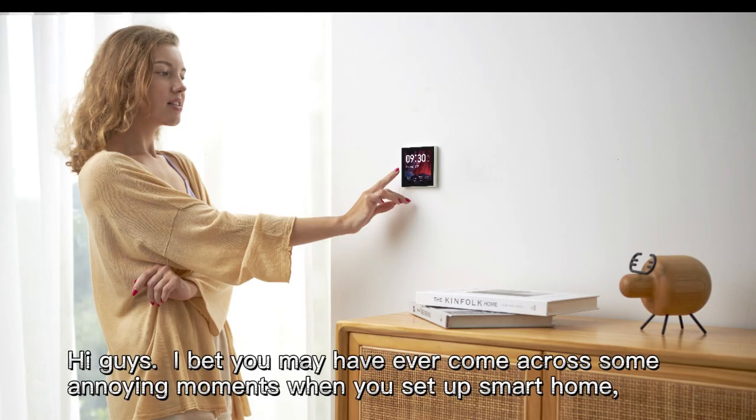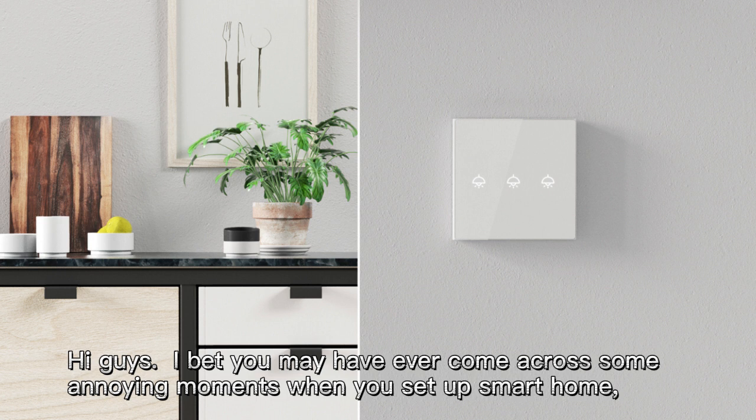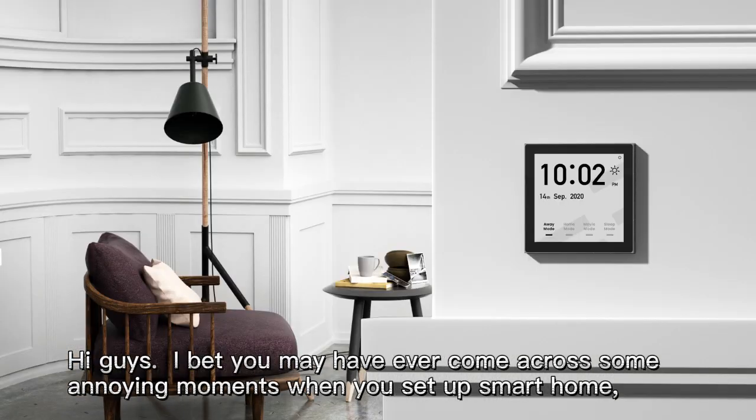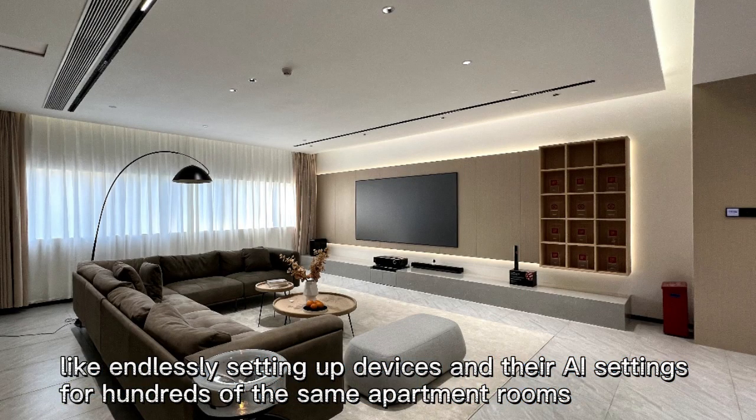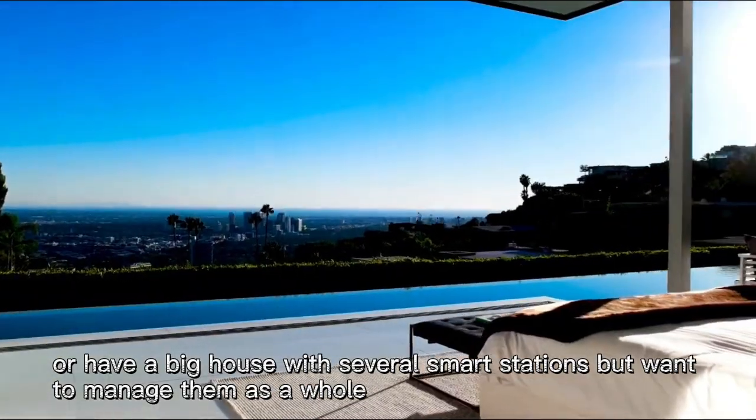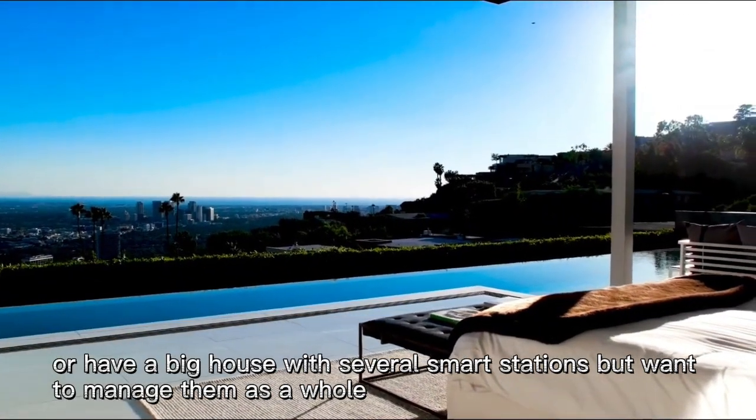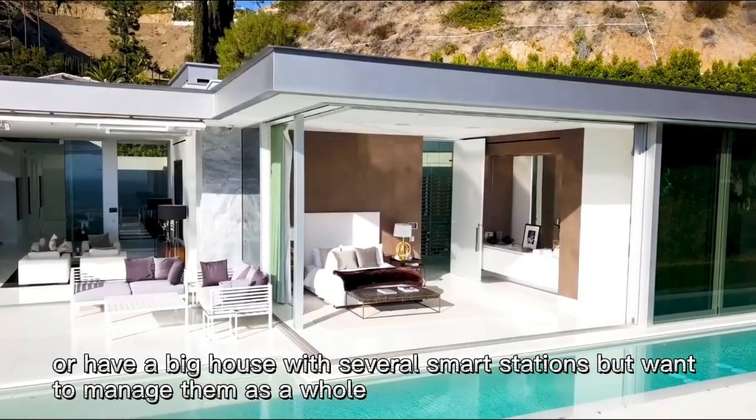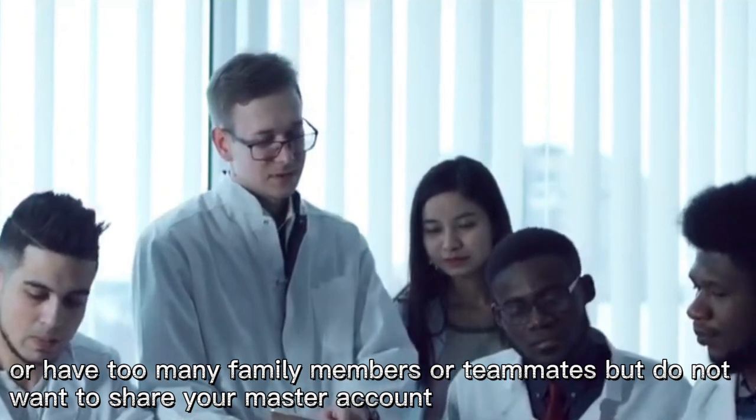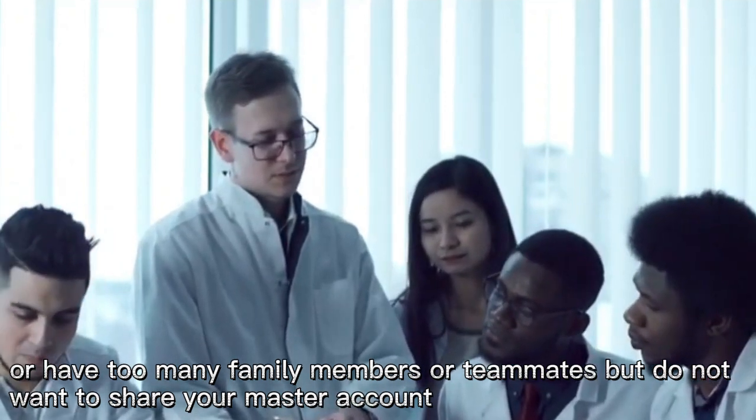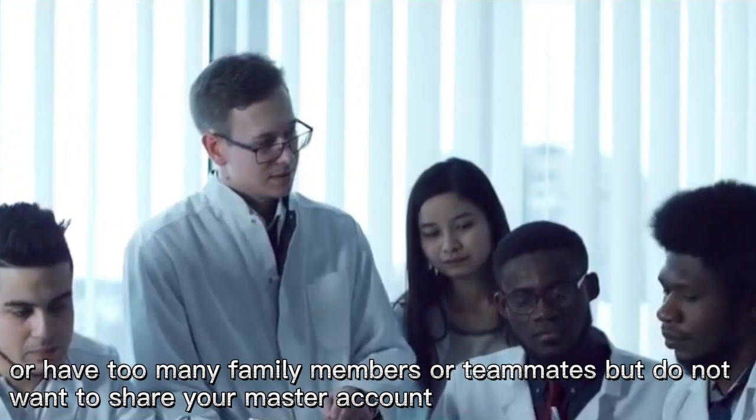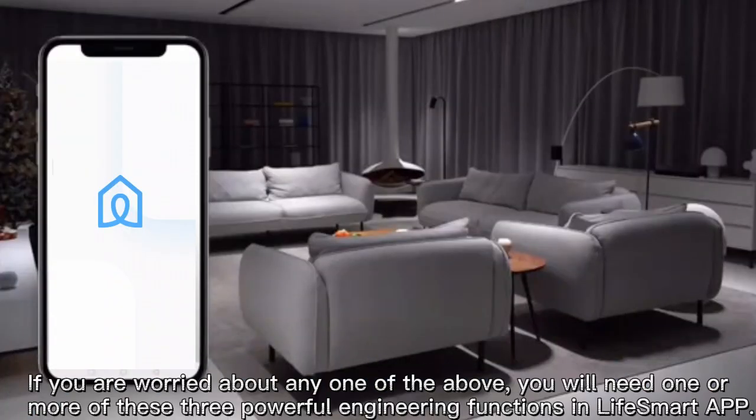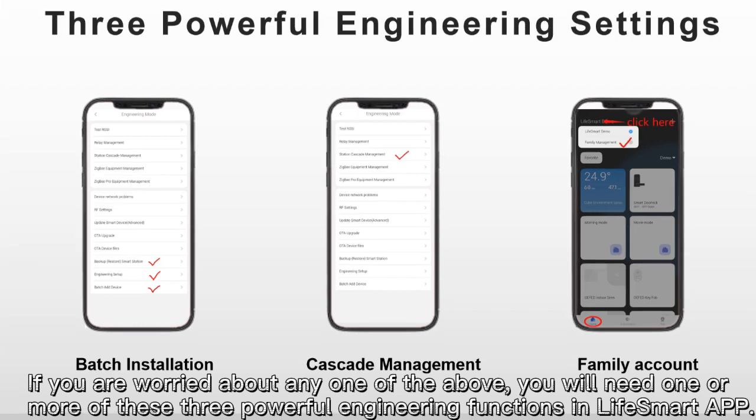Hey guys, I bet you may have ever come across some annoying moments when you set up smart home. Like setting up the devices and their AI settings for hundreds of the same apartment rooms, or have a vacant house with several smart stations but want to manage them as a whole, or have too many family members or teammates but do not want to share your master account. If you are worried about any one of these, you would need one or more of these very powerful engineering functions in Naksima.